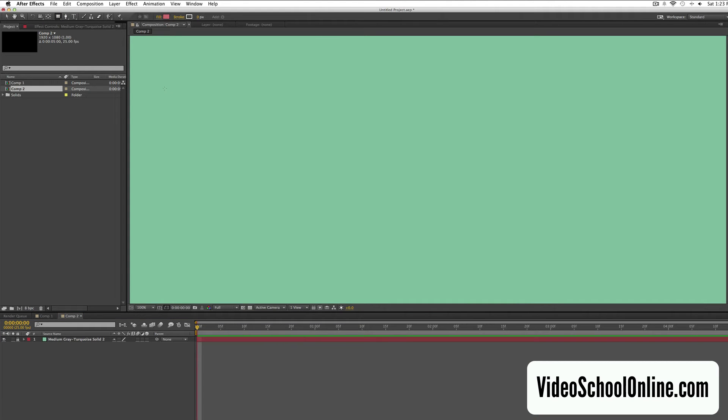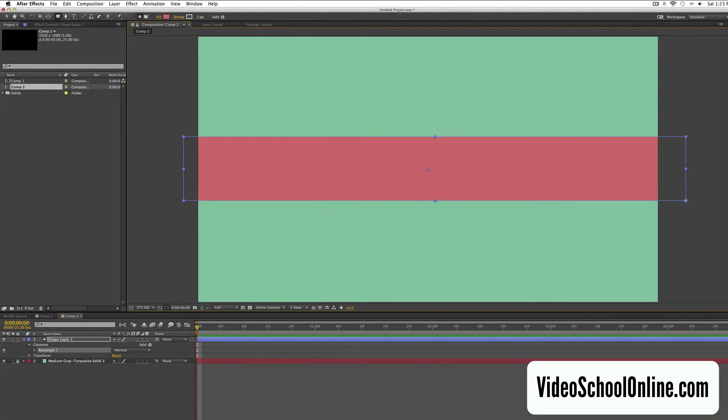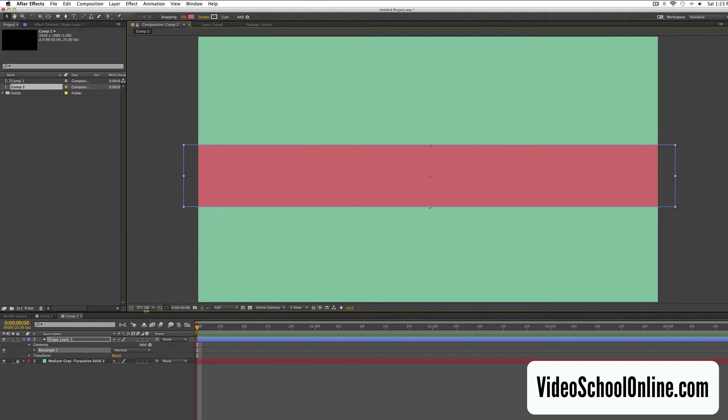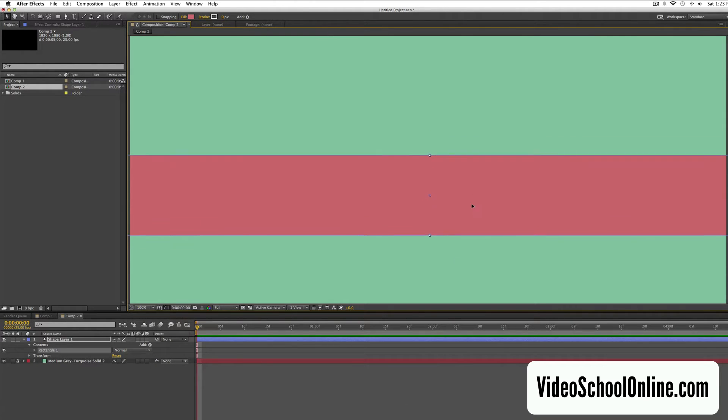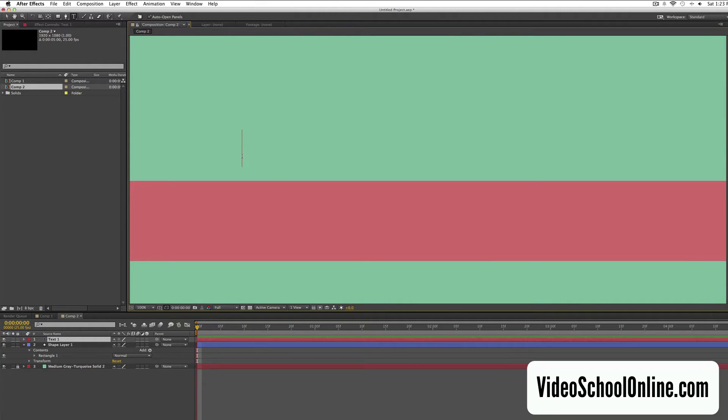Then we're going to create a shape layer, let me see the whole comp, so using the shape tool I'm just going to create a bar, like this. I'm just going to zoom in so we can see a little bit better.